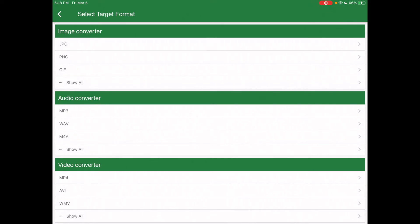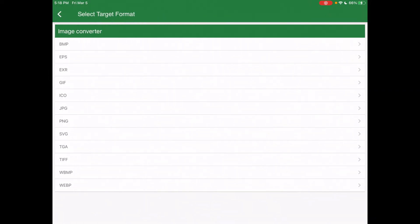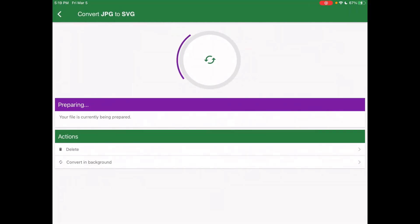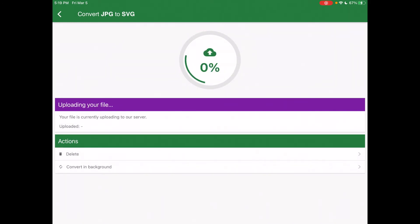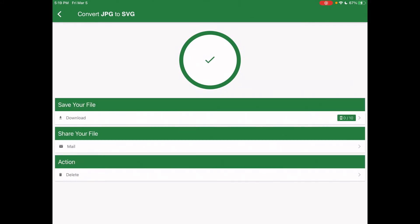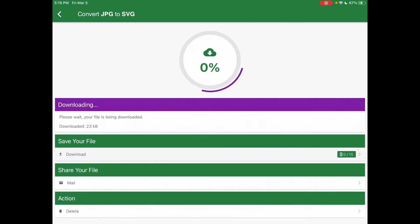Once you upload your photo or image into the File Converter app, on the image converter you want to click 'show all' and select SVG. Once you click on SVG, it shows you the option and lets you know you'll be converting from a JPEG to an SVG — or from whatever file format it is to an SVG file. Start the conversion — it will let you know it's preparing and converting your file. Once completed, download the file. I can see my file is completed and I'm going to download it.